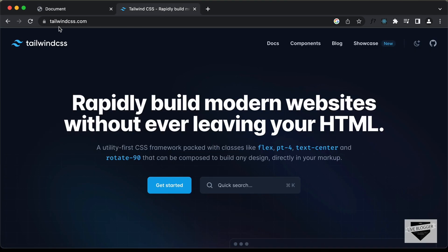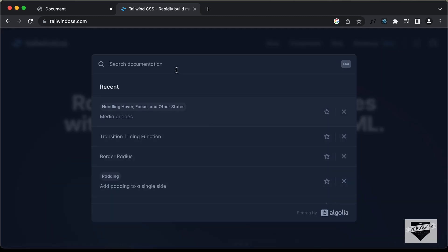Now, if you go to tailwindcss.com, here we can see that it says rapidly build modern websites without ever leaving your HTML. So, when you design websites using Tailwind CSS, you can just use these classes like flex, pt for padding top, text-center to align the text to the center and all these things over here. And you can just click on this search form and type the property that you need.